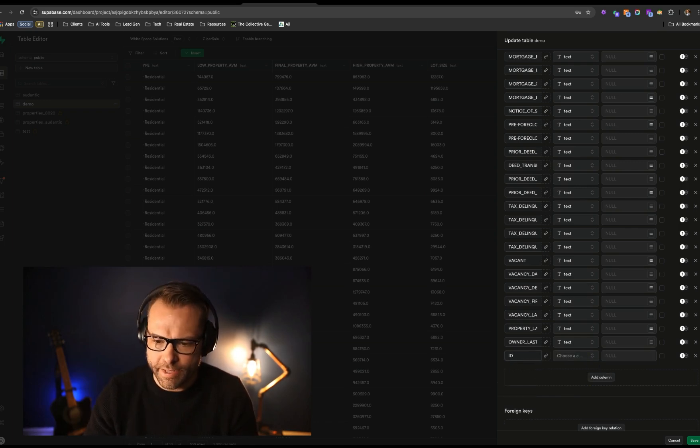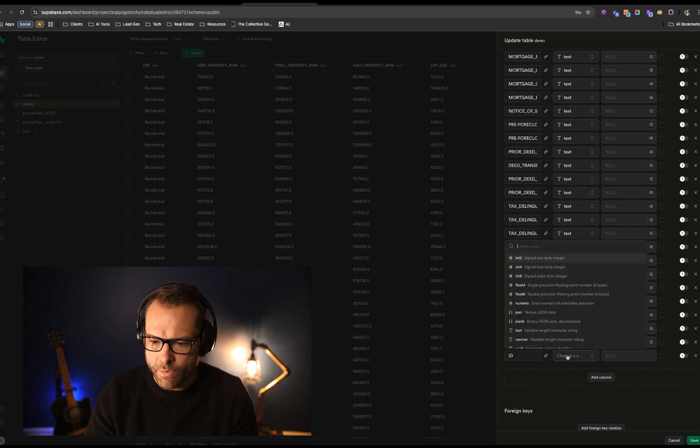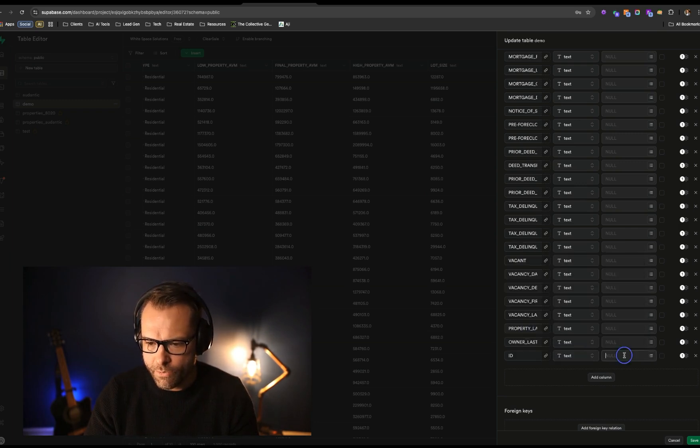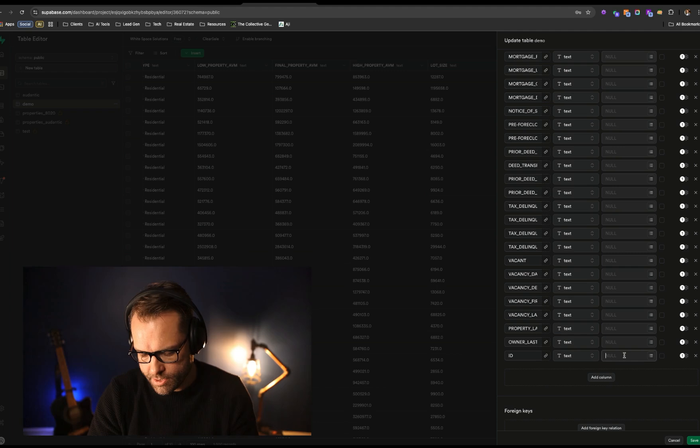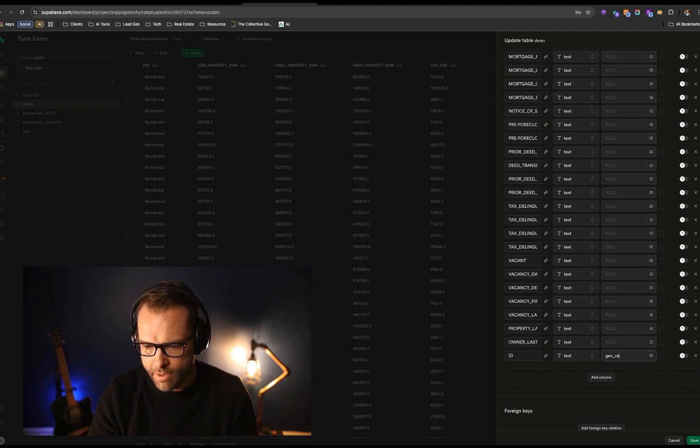We are going to call that column ID. We are going to make this text, and we are going to tell this to do gen random UID. And what this is going to do is create a unique ID for every record in the database. This becomes incredibly important because when it comes to updating records or merging in other tables, you can use this identifier to match records.